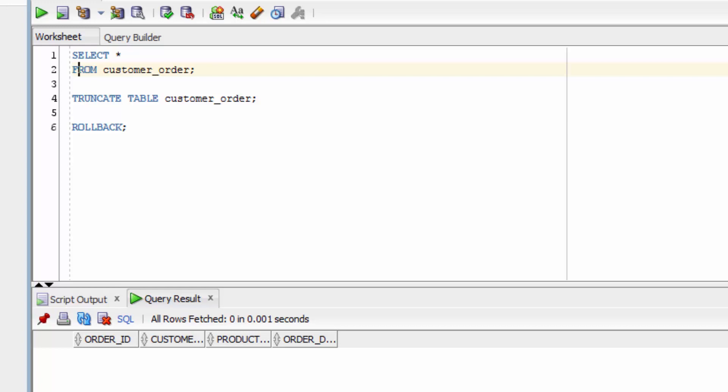So that's how you use the truncate statement. Next, we'll be looking at creating, altering and deleting tables.